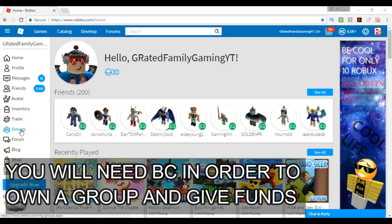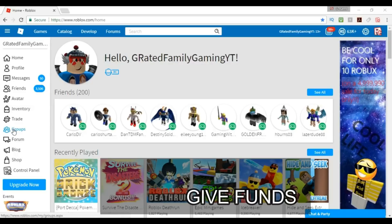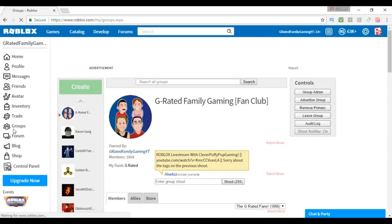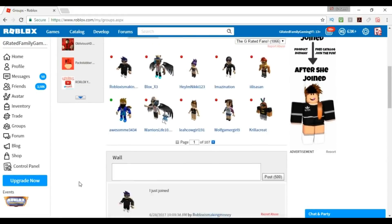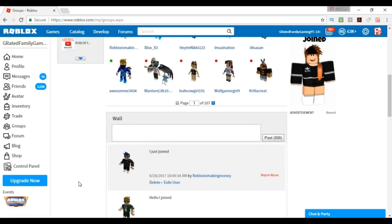Everyone's wondering how do I move money from my Robux into my group so I can give it to people. It would be nice if there was a simple way to just transfer it without losing any money, but unfortunately there is no way to do that. What we have to do is create a shirt, then buy the shirt, and then Roblox is going to take 30% off the top.